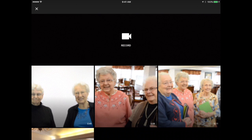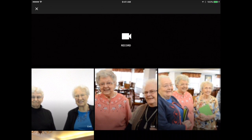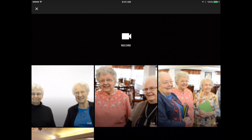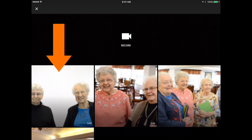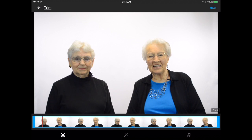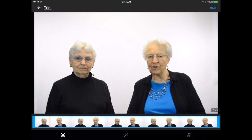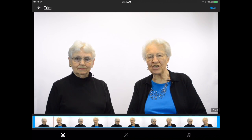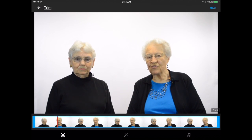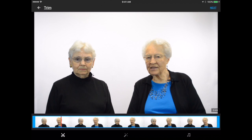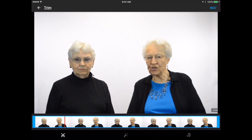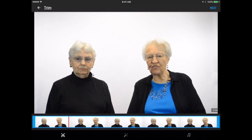Then you'll see all of the videos that you have on your iPad. In order to upload one, all you have to do is tap it. The video will play by default.